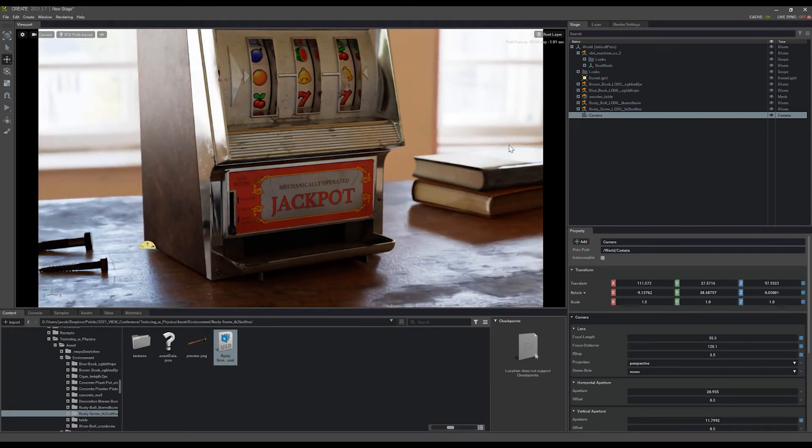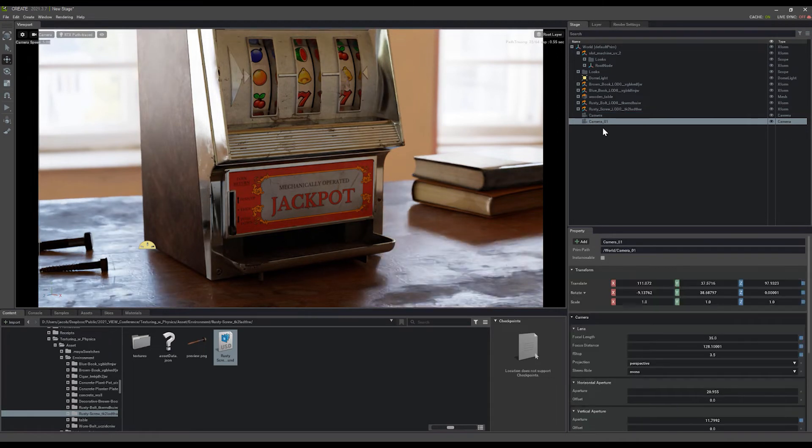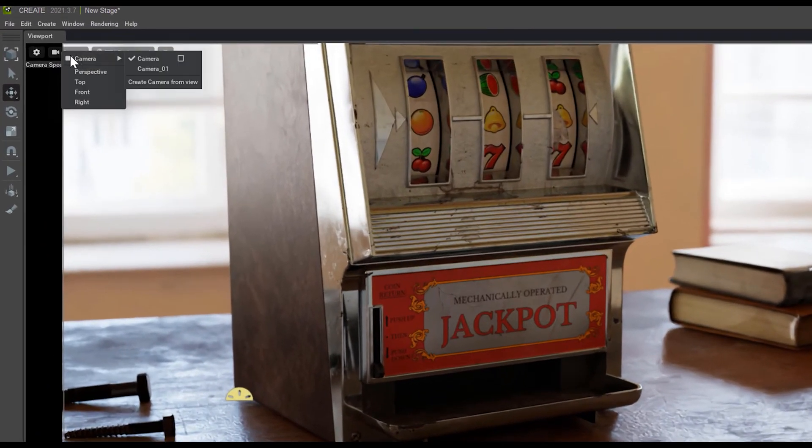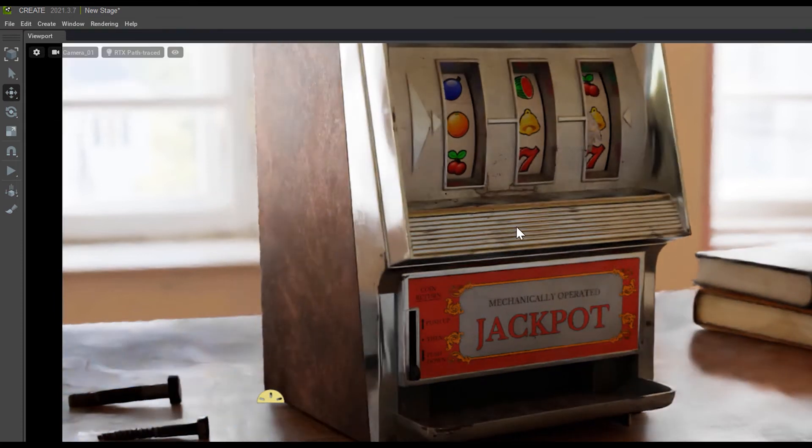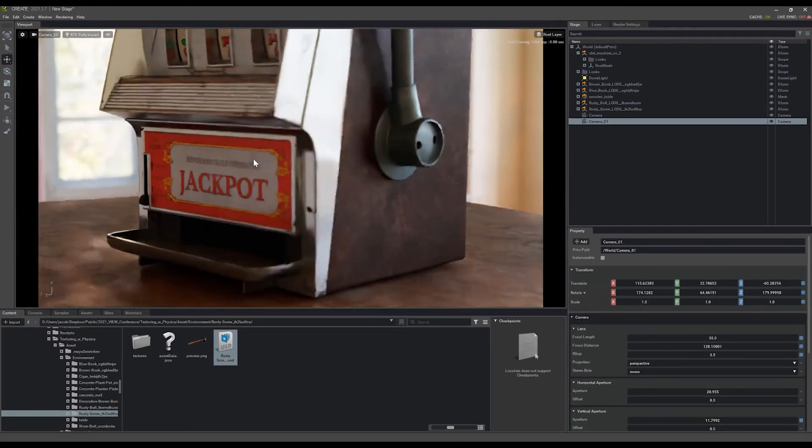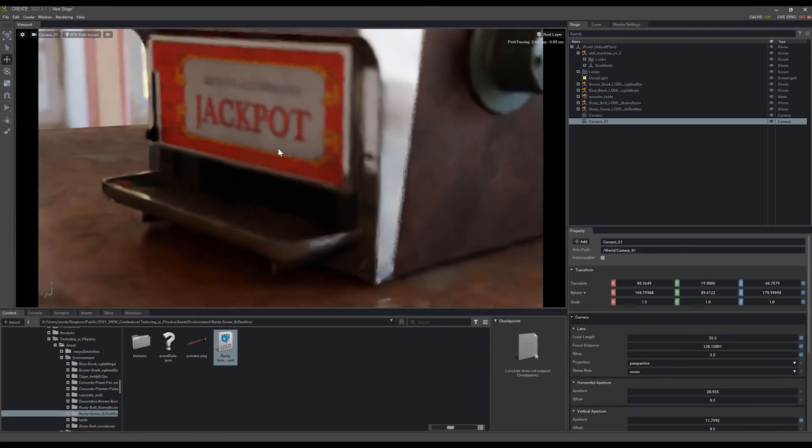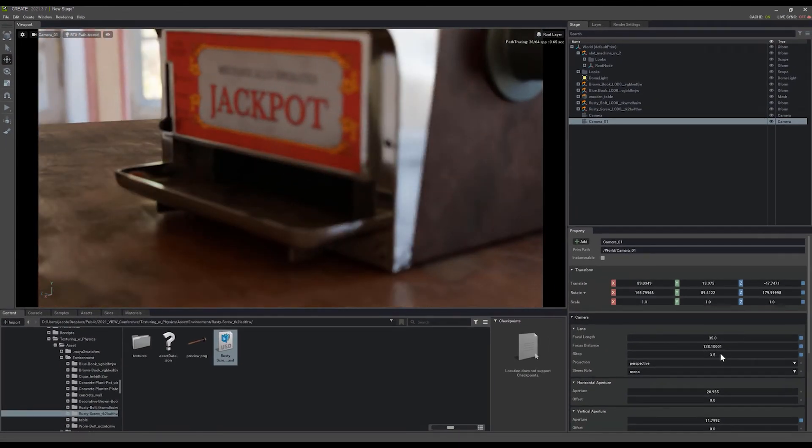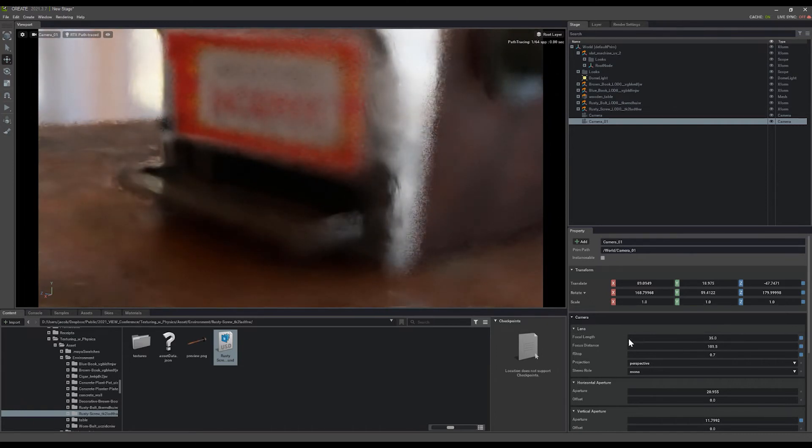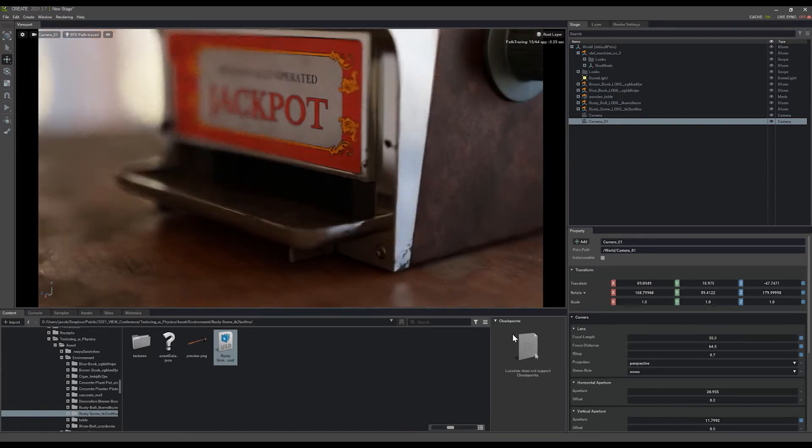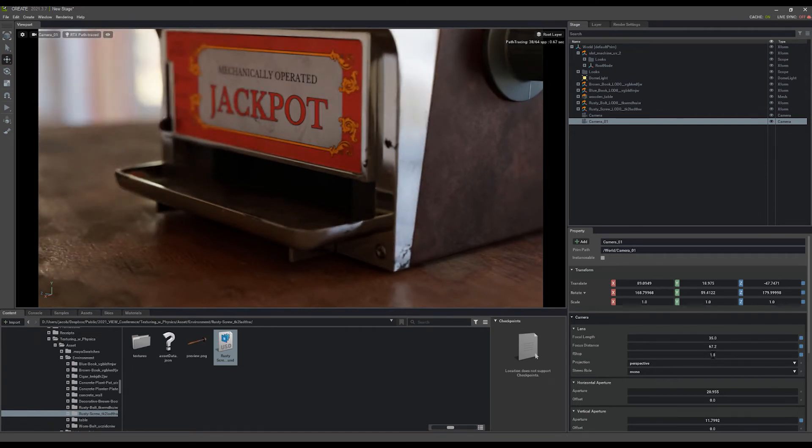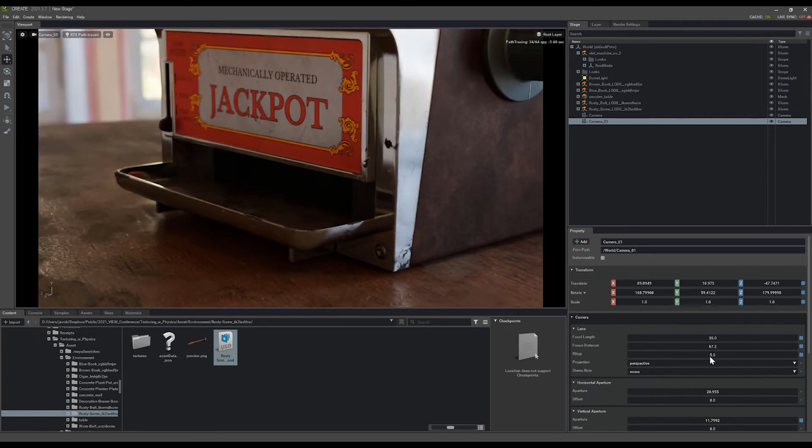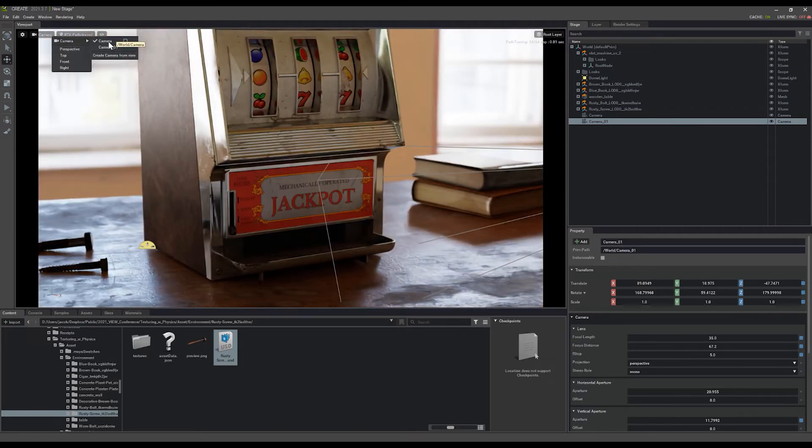You can duplicate cameras just by selecting them and hitting Control D. And you can change the camera you're currently viewing from by going to the camera option and selecting the different ones that you want to use there. Now I can change my camera, adjust the focal distance again, increase that aperture, and now I have another cool shot that I can switch between just by grabbing my different cameras there.